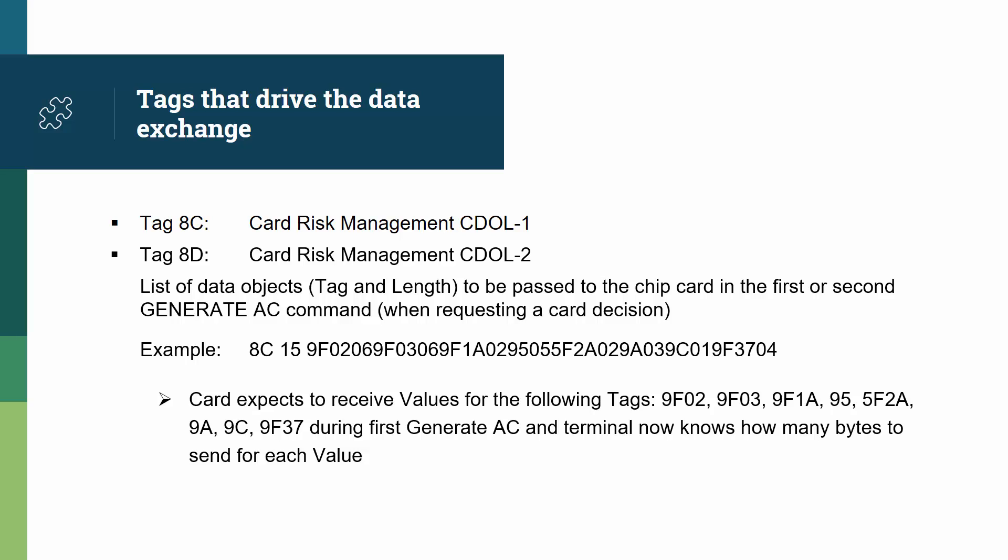And those values are expected during the first general AC command, which is when the terminal asks for the first card decision, and the terminal now knows how many bytes to send with each value.